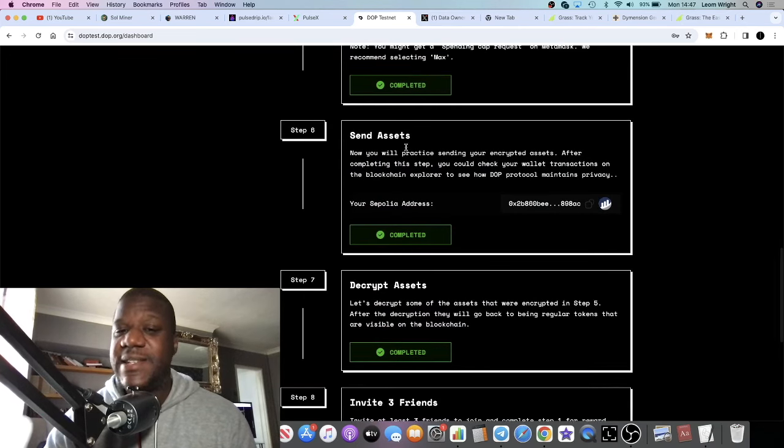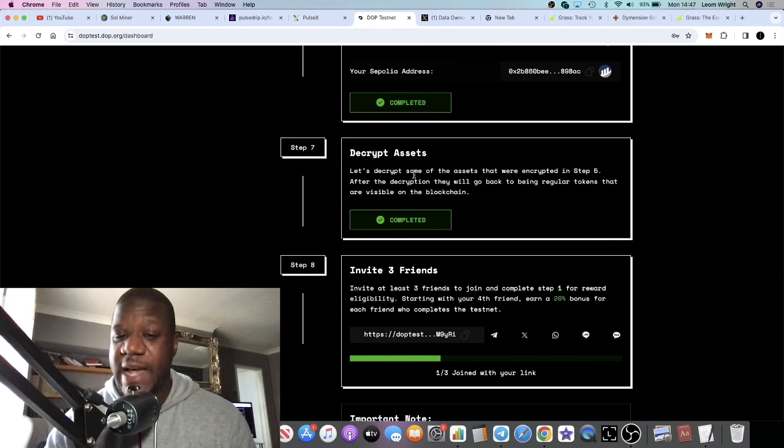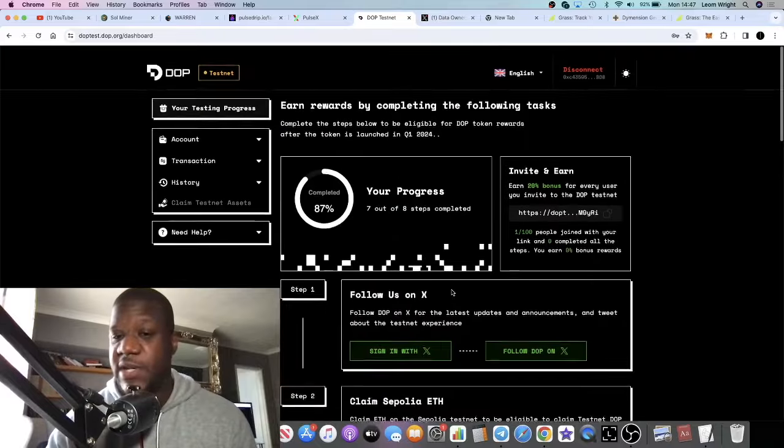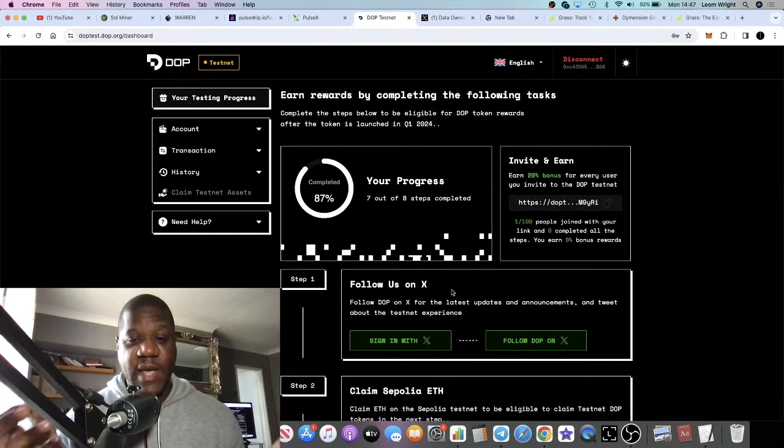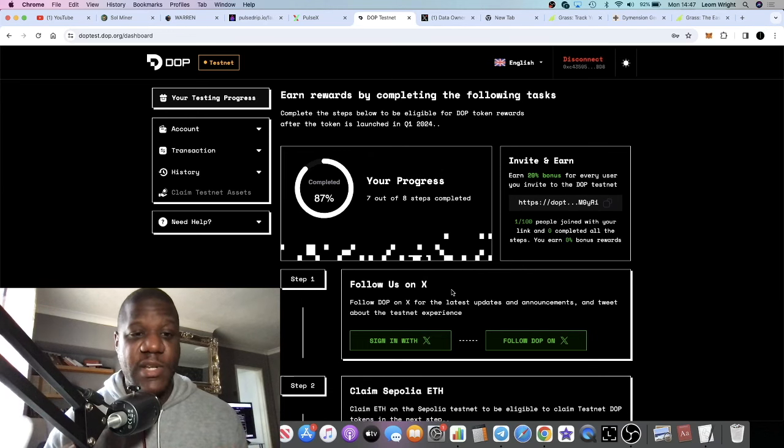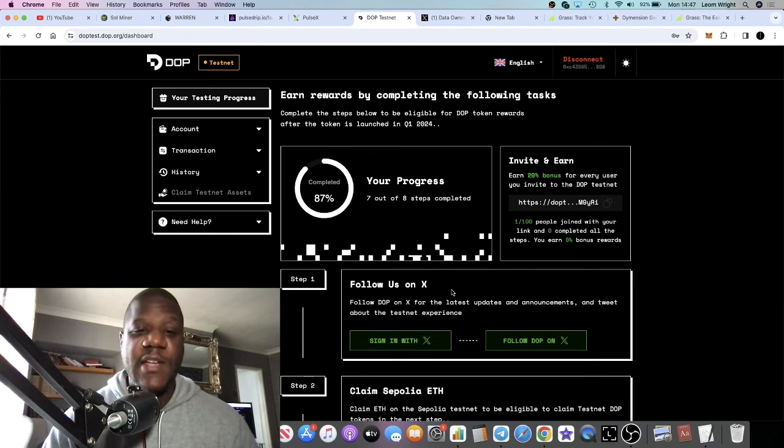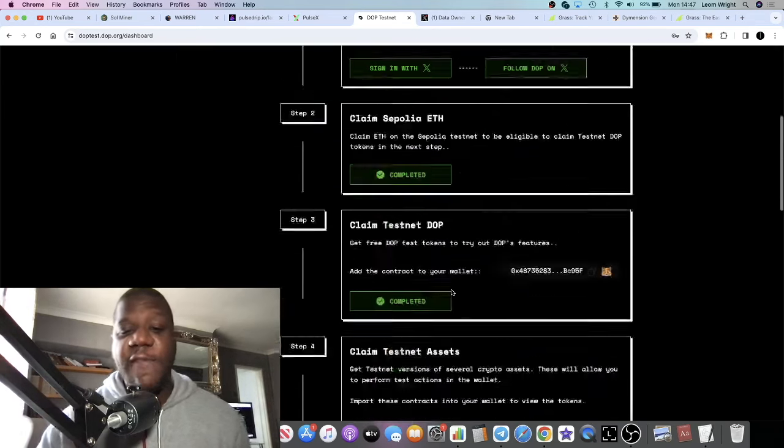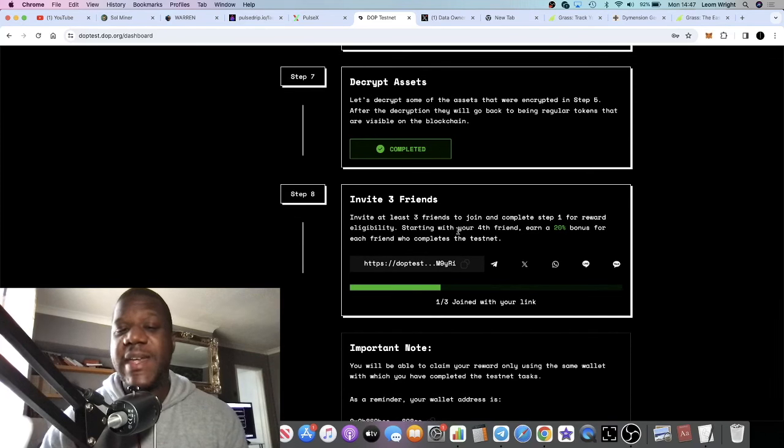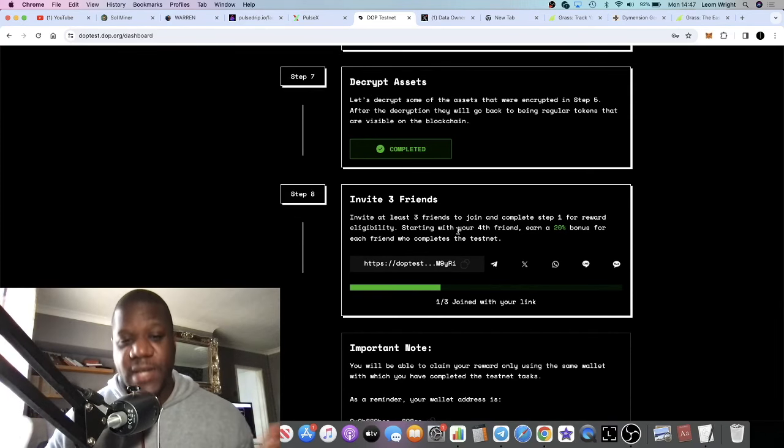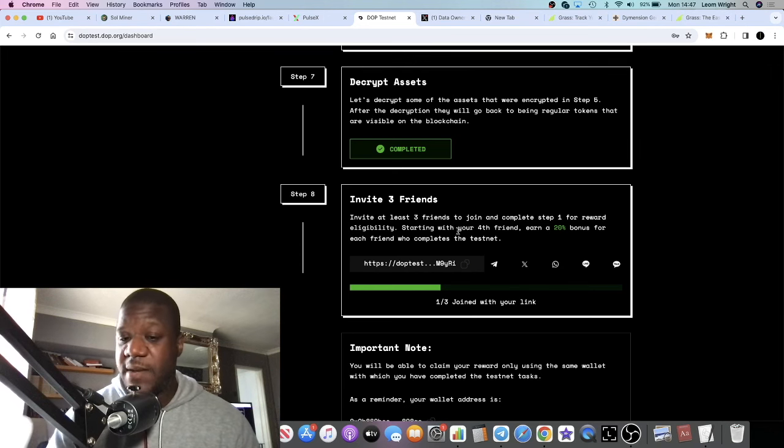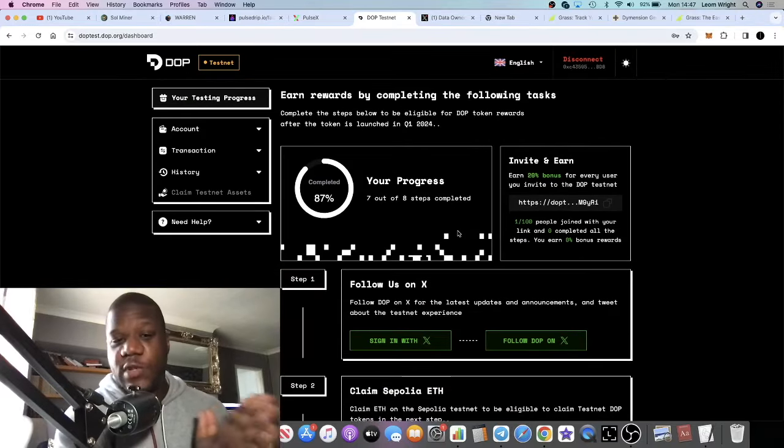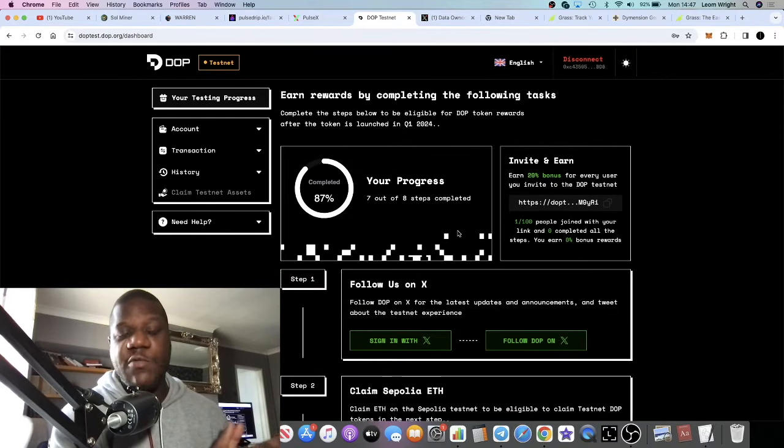You'll claim your assets - various assets you can choose from. You would then encrypt those assets, send those assets, and then decrypt those assets. If you invite three friends, on your fourth friend you get a 20% bonus in terms of rewards. Basically it will let you know how many DOP tokens that you could be expecting to receive in the airdrop if you've completed all of these steps. If you've got a community or friends and family already in crypto, it should be pretty easy to invite a few friends and get them involved in taking part in the steps.